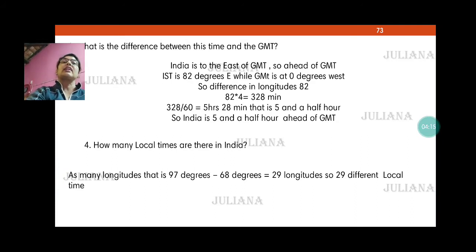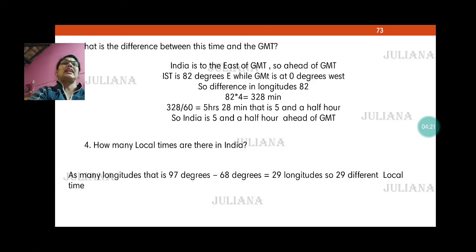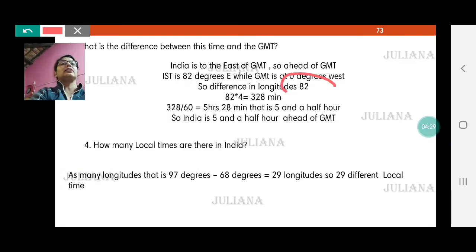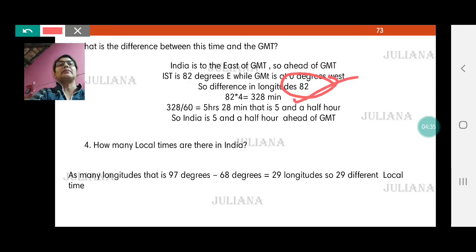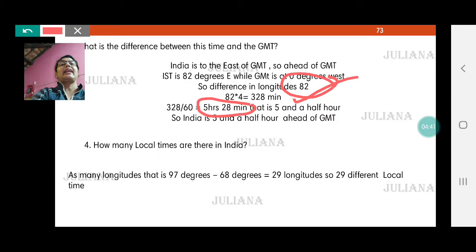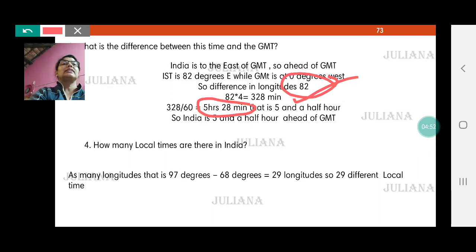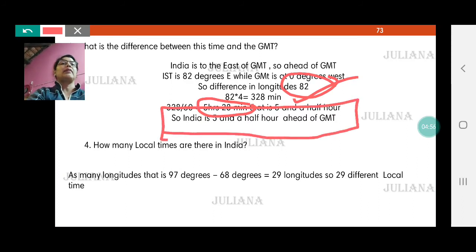Since we are in the east, we are ahead of GMT. How much ahead? 82 minus 0 makes 82 longitudes in between. Each longitude takes 4 minutes, so 82 into 4 makes 328 minutes. 328 divided by 60 makes 5 hours and 28 minutes. That means India is ahead of Greenwich Mean Time by approximately 5 and a half hours.